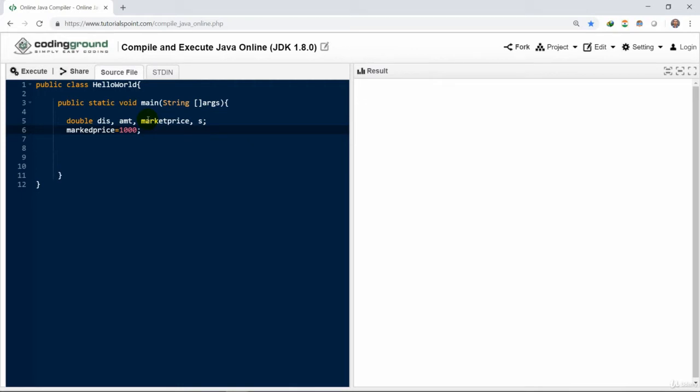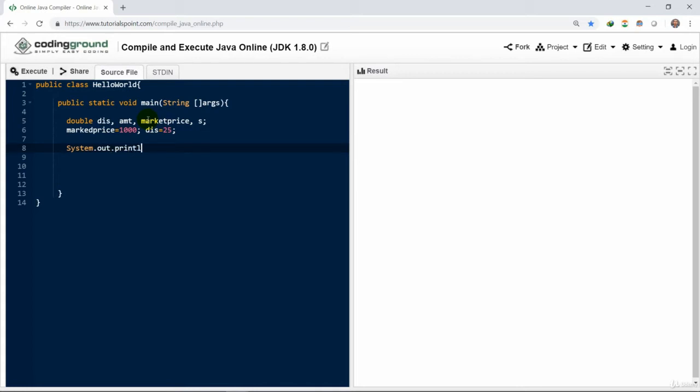We've initialized the mark price with 1000 and discount with 25, so it will be discount percentage. And we could display a message on the screen for our users. Simply we need to write a System.out.println.